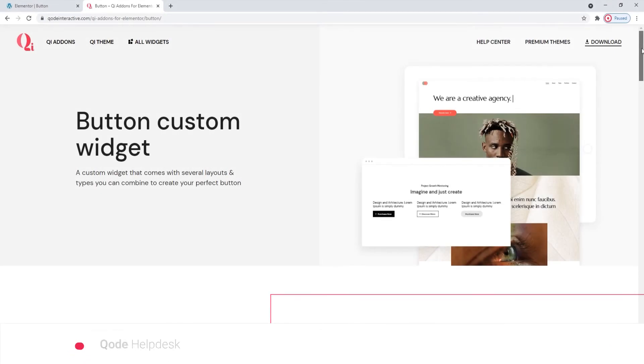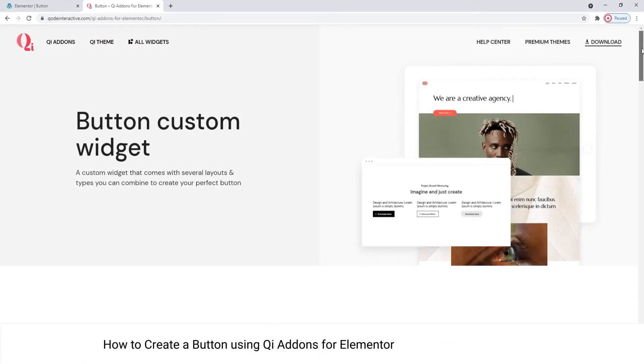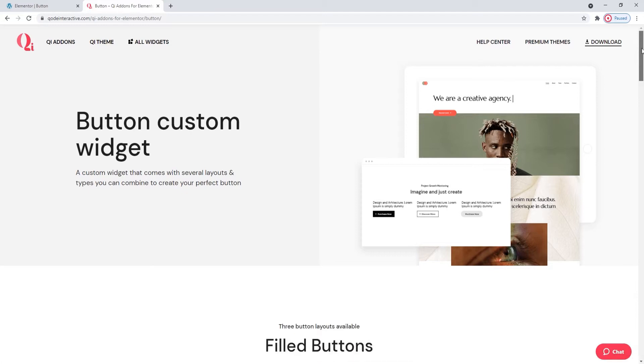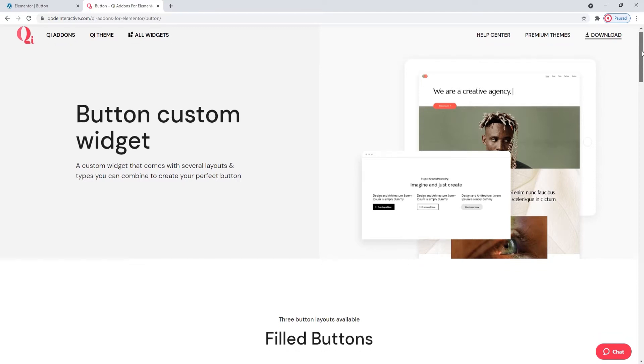Hi and welcome to CodeTutorials! Today we'll be taking a look at how you can create gorgeously styled buttons for your site using the button widget from our Key Addons for Elementor plugin.